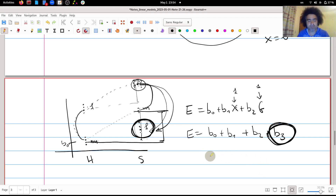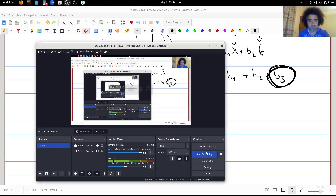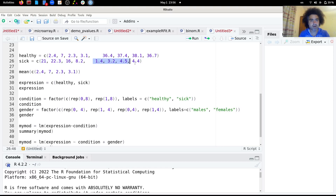Let's make this concrete with an example. We have four groups: four values for healthy males, four for healthy females, four for sick males, and four for sick females.